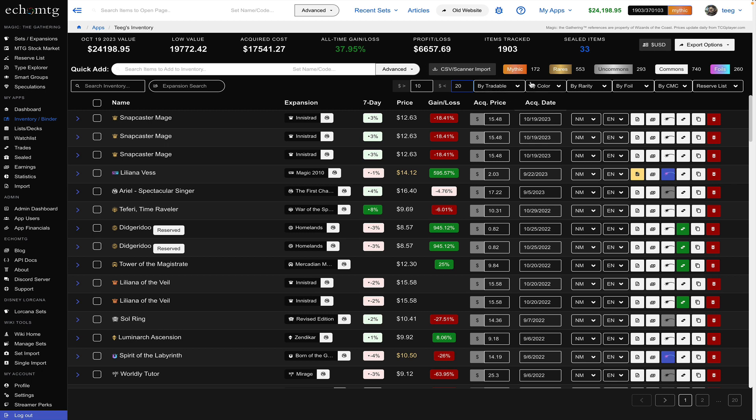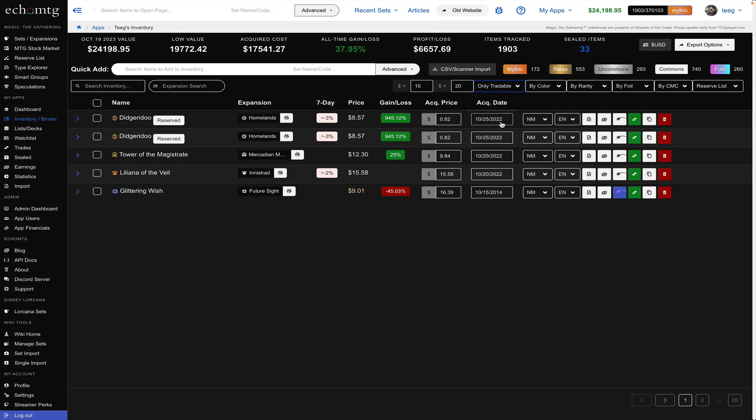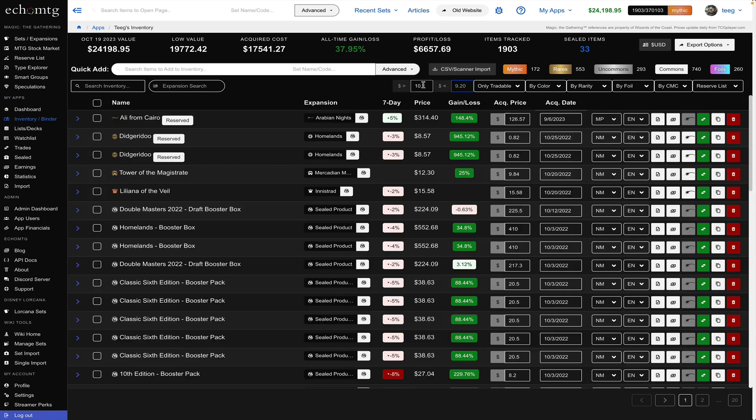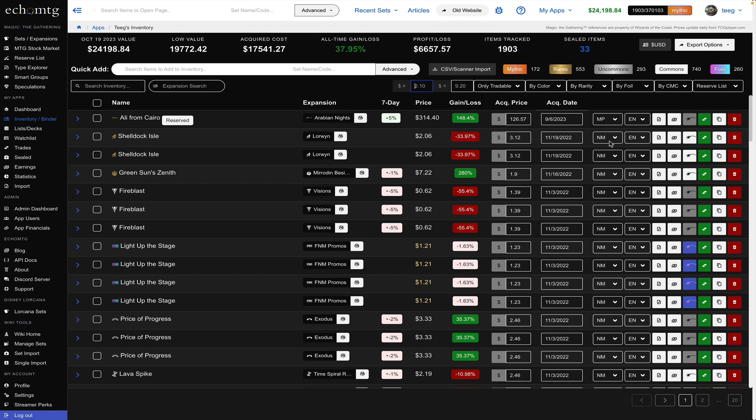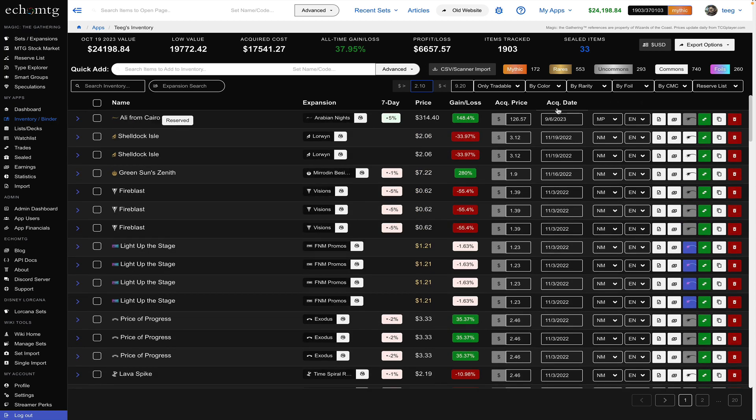Other filters you have tradable and not for trades you could say only tradable and it's only going to show the items I have marked for trade within this wedge value so I'm going to get rid of the wedge price value because I have a lot more marks for trade and you can see these are all the ones I have marked for trade